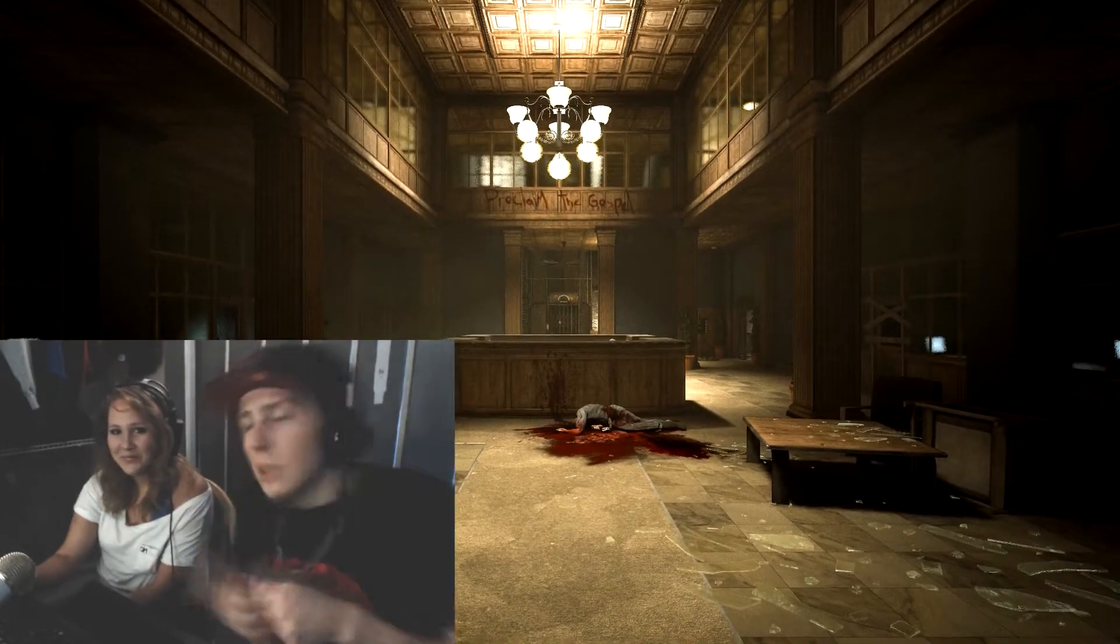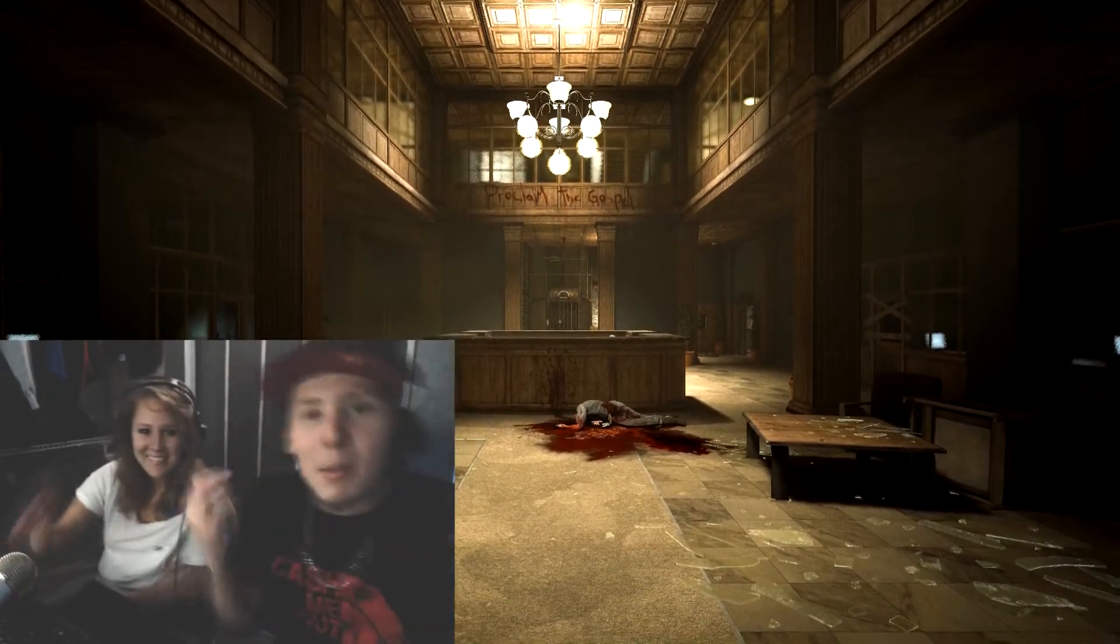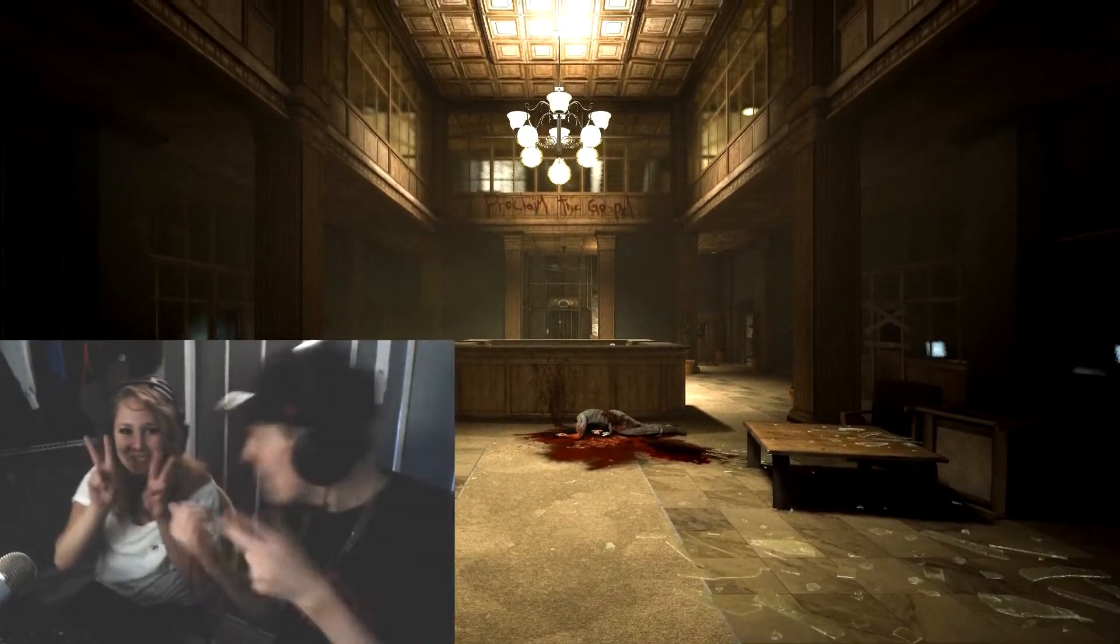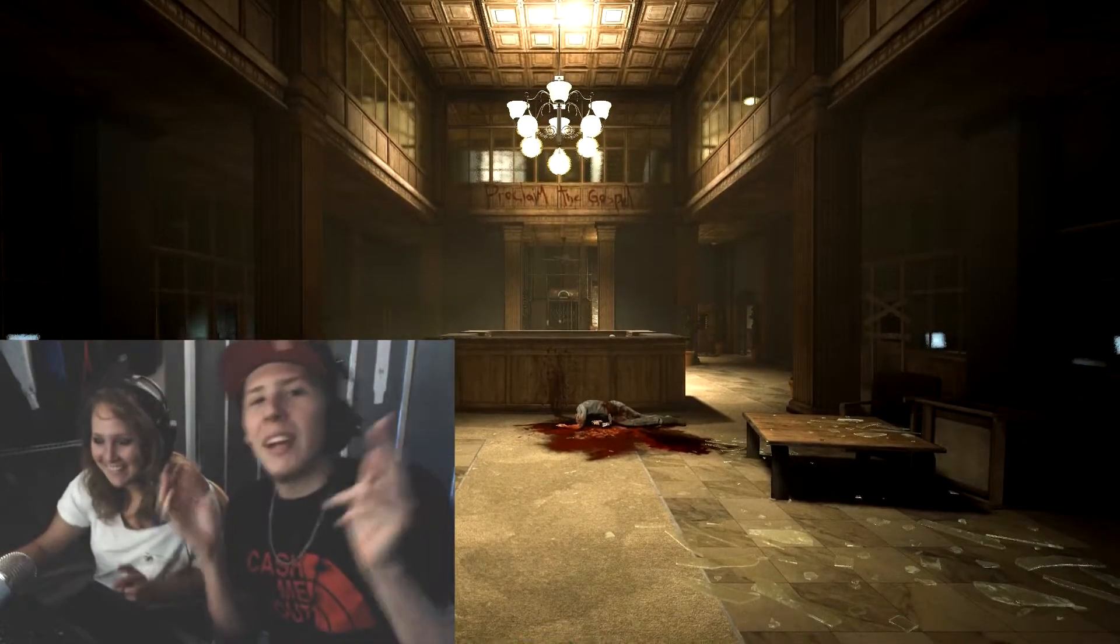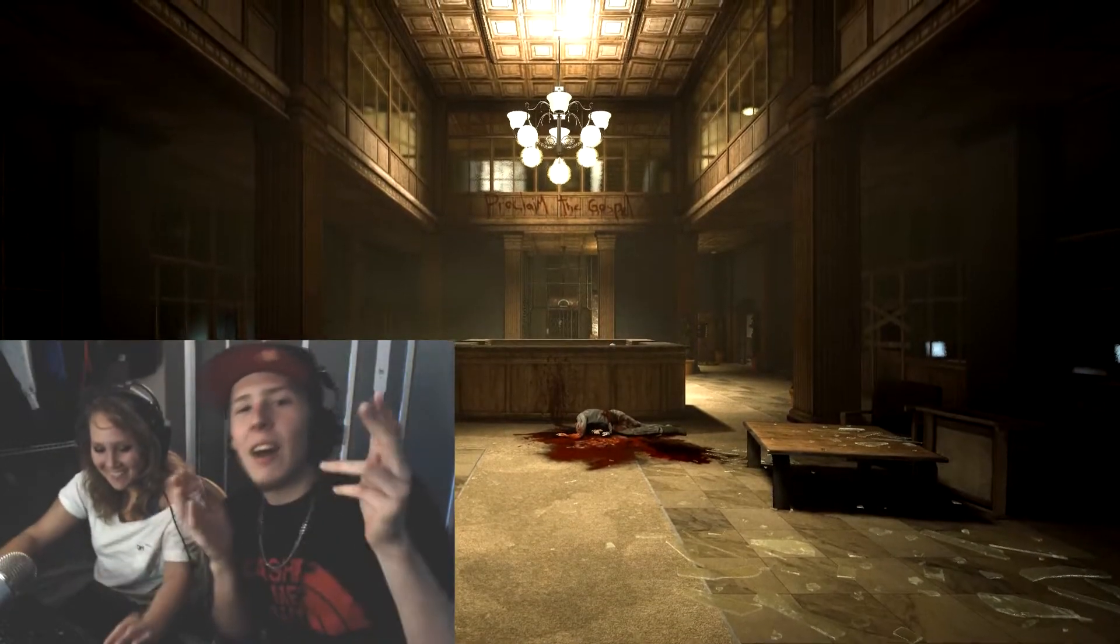What's up YouTube? It's your boy SebX. Along with me is my sister, Maddie B. What's up guys? We are playing Outlast.